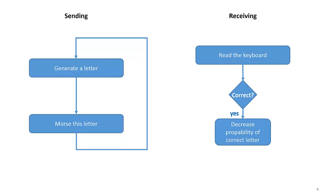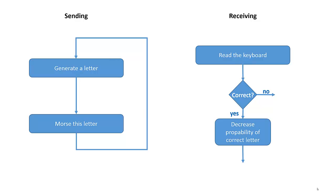It does not stop training you with this letter, it just decreases the probability of appearance in your training. On the other hand, if you did not press the letter E, for example you pressed the letter T, then it increases the number of errors you made.